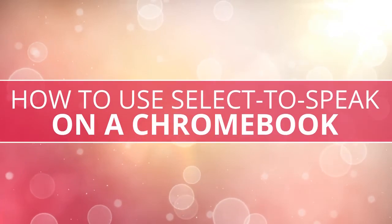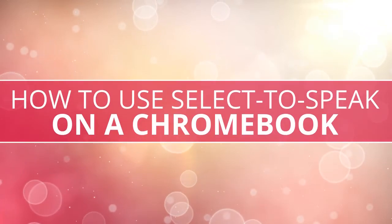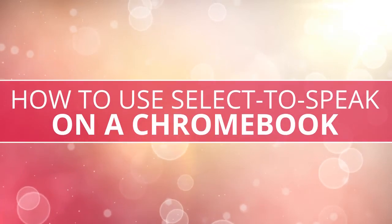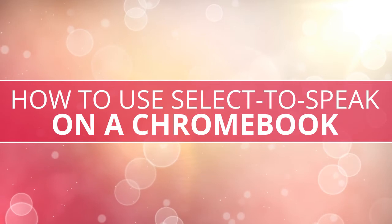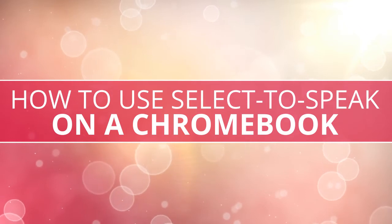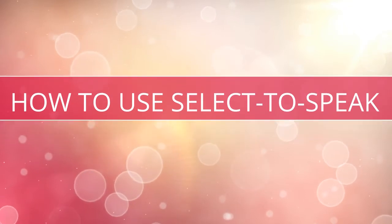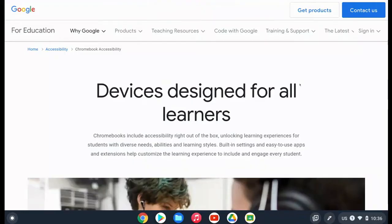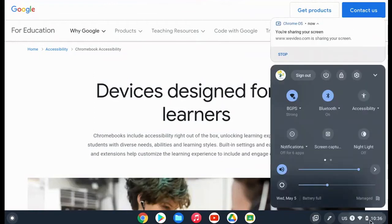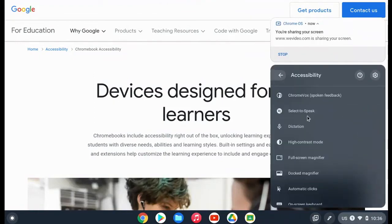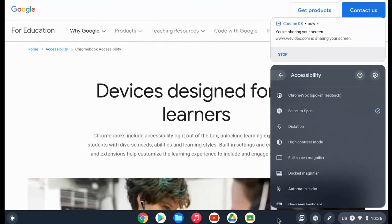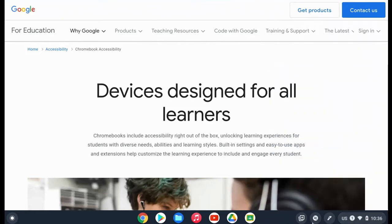In this video we're going to show how to use the Select-to-Speak accessibility feature on a Chromebook. To activate this feature, click on the clock in the lower right corner and open up your accessibility options, then choose Select-to-Speak so you see the blue checkmark. You'll notice there's a new icon in your toolbar. All you have to do is click that and select the words you would like to have read aloud.